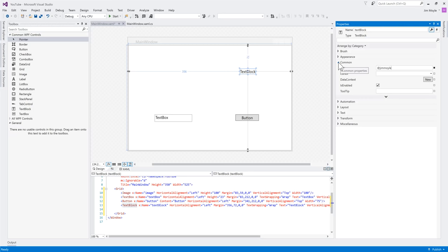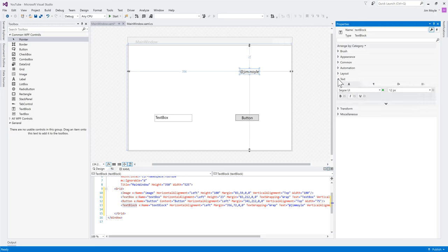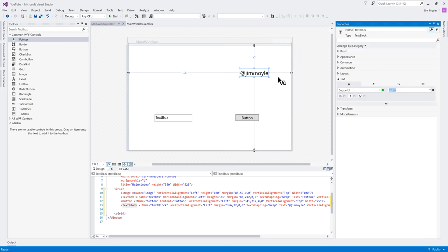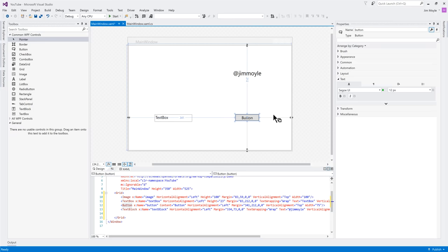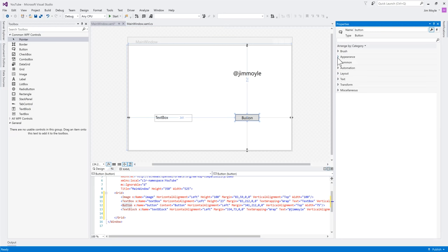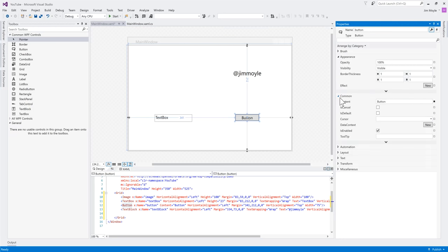Now, a text box is where somebody enters data, and a text block is just for displaying data. So, let's say that's my Twitter handle. And if we have a look here, let's change the font size. I'll move it across. Now, this button, I don't want it to say button on it. What do I want it to say? Let's say, get picture, because we know that's what we want it to do, right? Get picture.